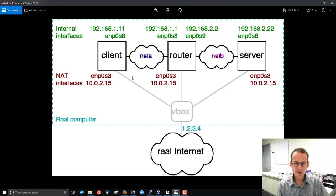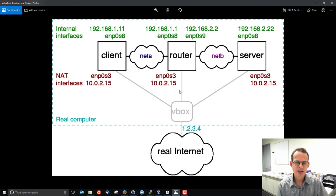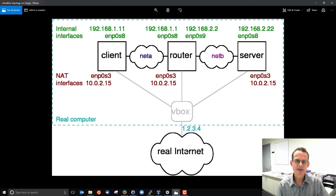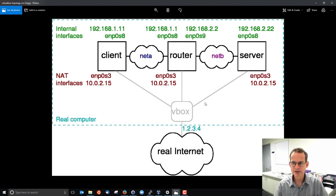There's also a NAT interface on each of those Linux machines so that they have real internet access via VirtualBox and via my real PC.